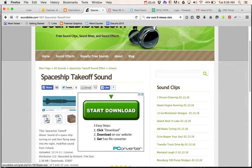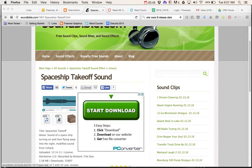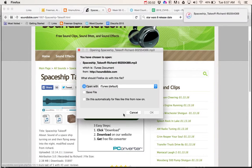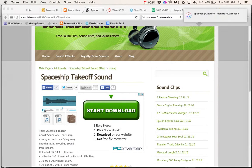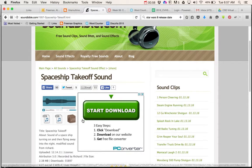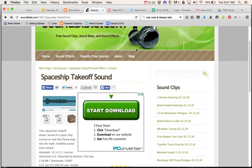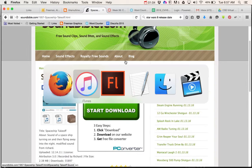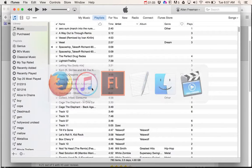I'm going to go ahead and download both the WAV file and the MP3 too. So I've downloaded both of those files. Now once I want to put those into my project — they downloaded right to iTunes.